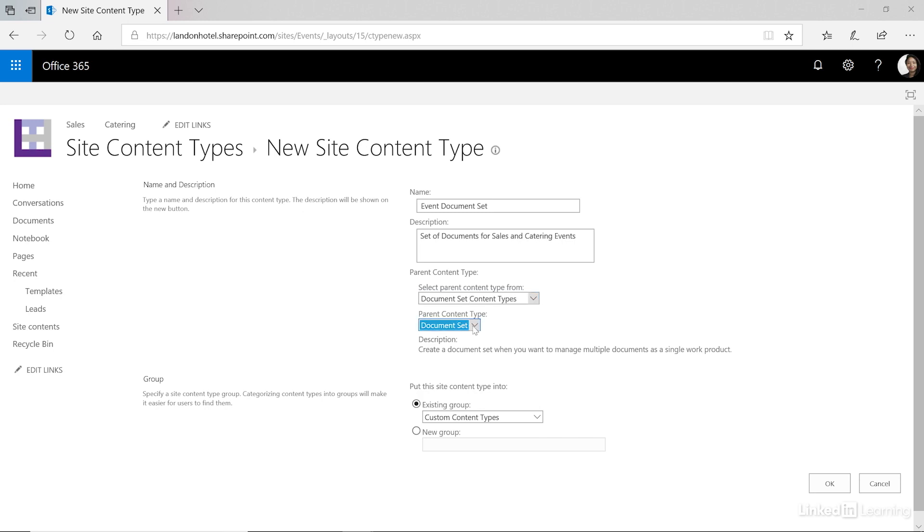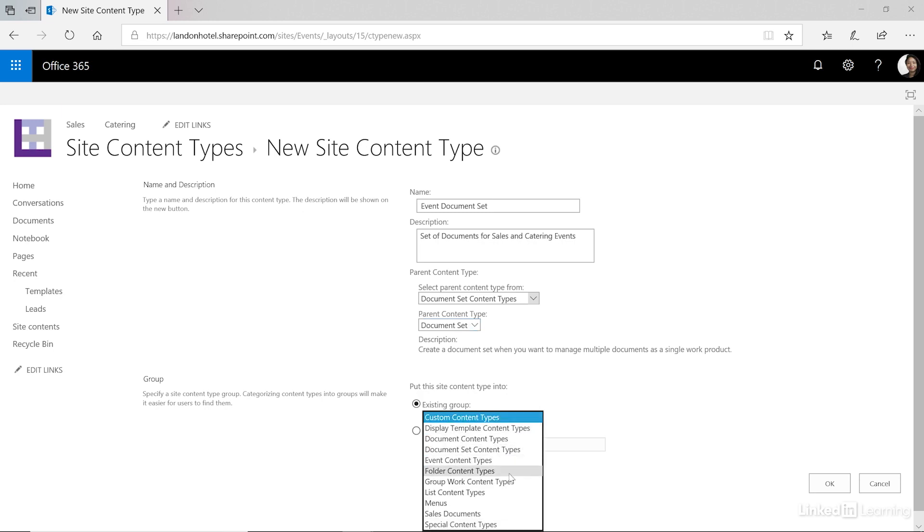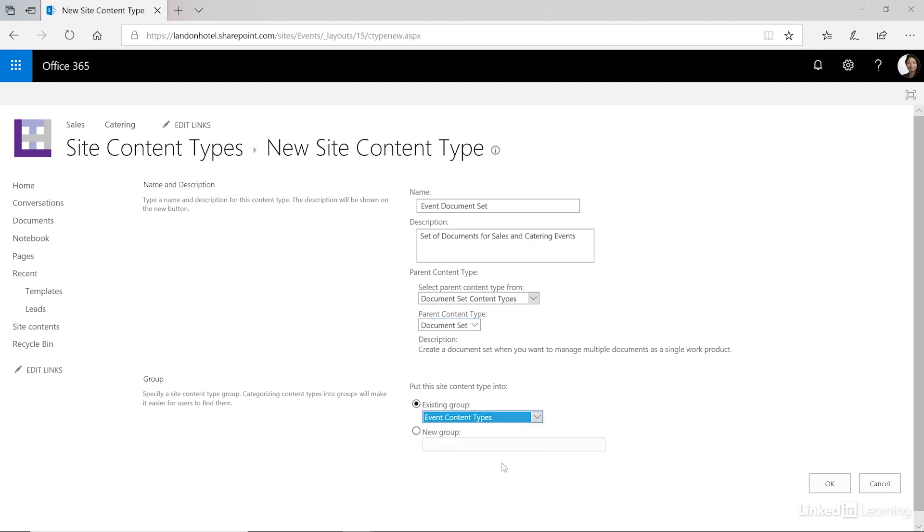Let's go ahead and place this in our existing group for events and click OK.